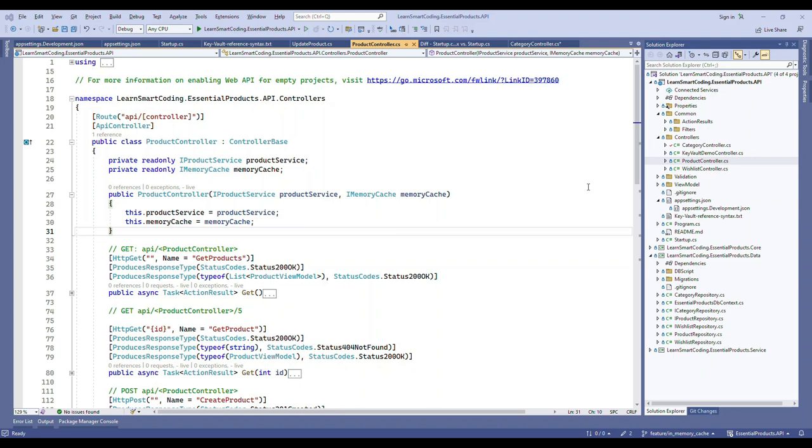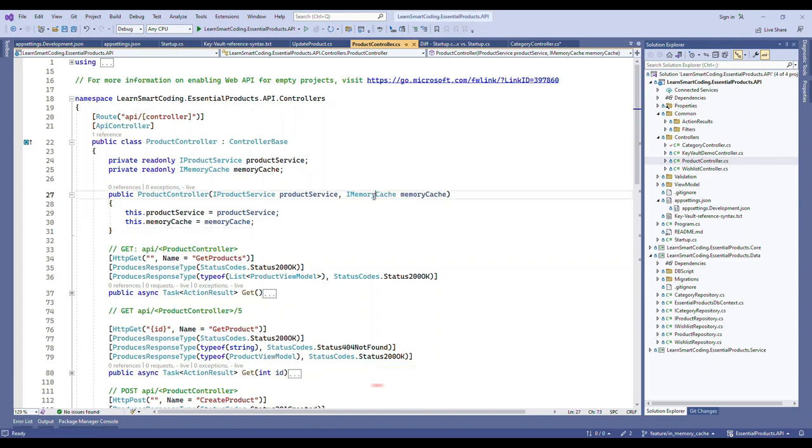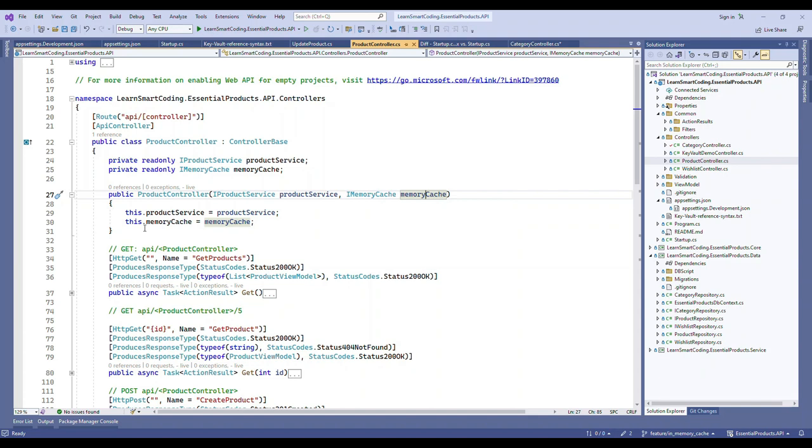Let's dive in. This is the project that's there in the GitHub repository. You can download the code. What I'm going to do is go to the product controller and inject something called IMemoryCache interface. This IMemoryCache interface is injected in the controller and we have the private property.